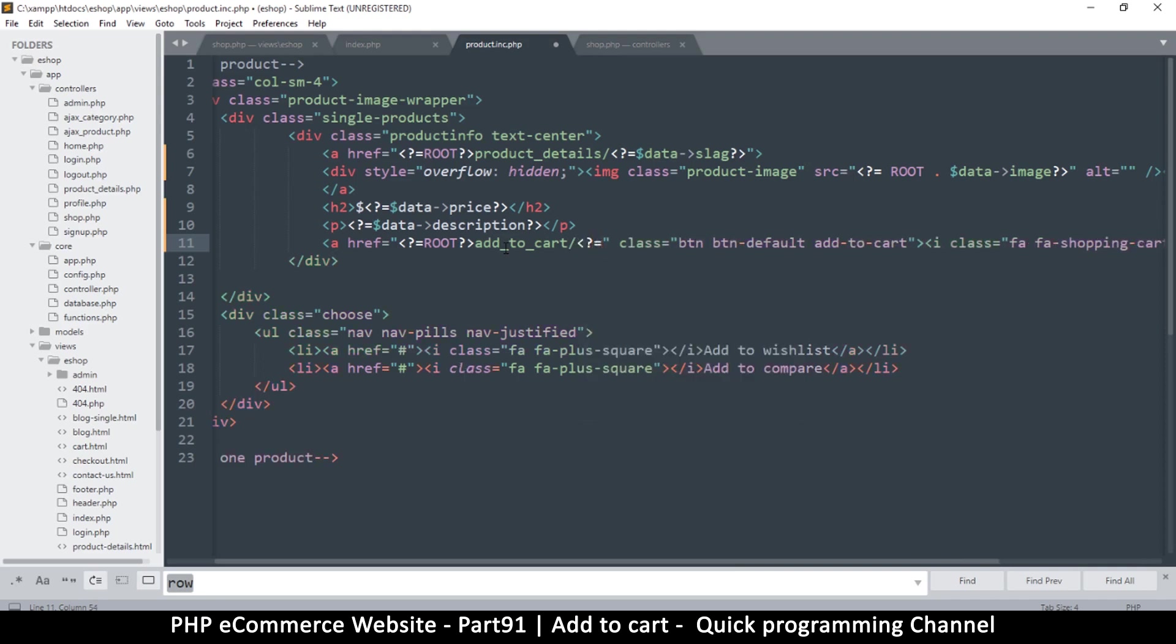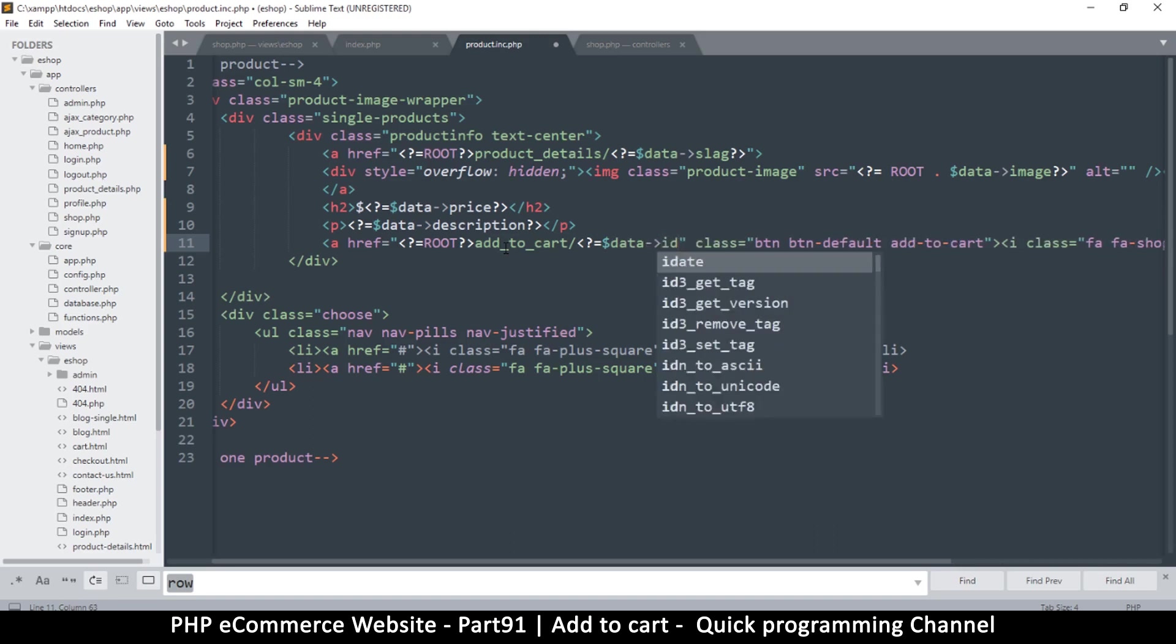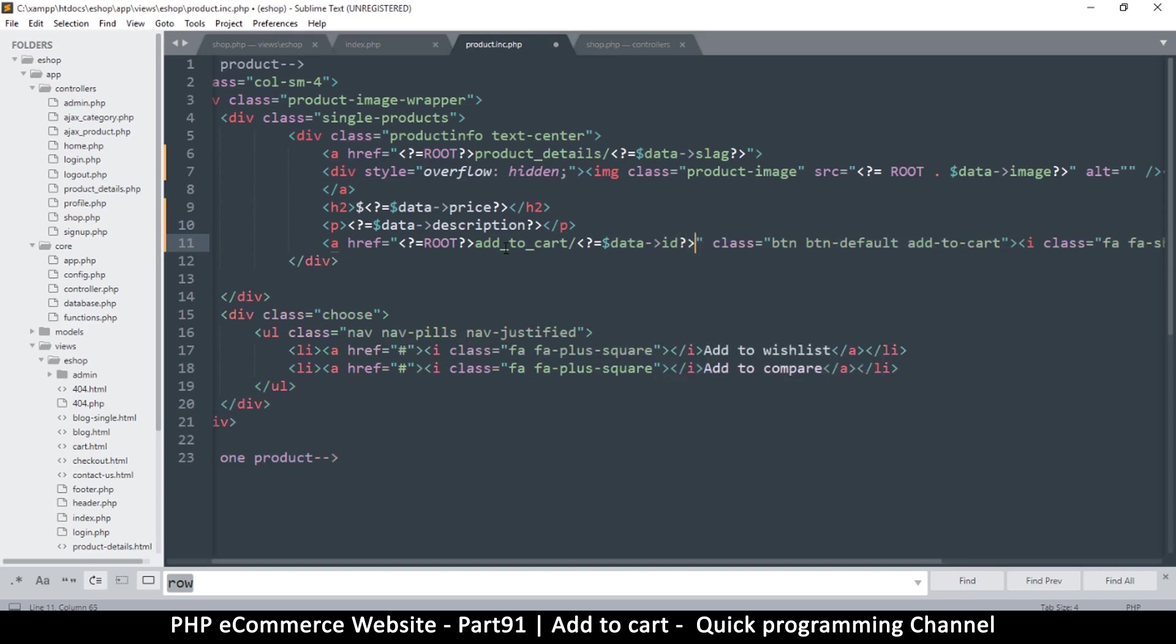We don't need to use the slug here because this is not part of SEO. When you click add to cart this one is just for technical issues where we're adding something to the cart. So we can use the ID. The ID is better because it's easier for the database to find an ID than it is to find the slug. So let's use the ID and make our website work easier. I will say data ID like that.